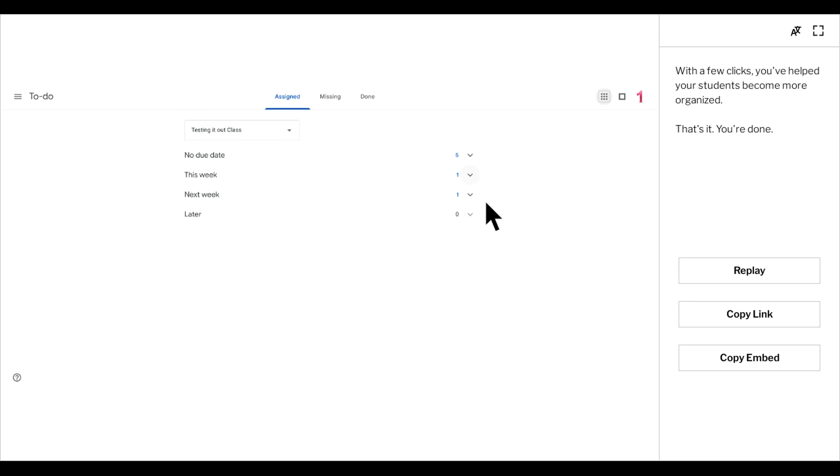With a few clicks, you've helped your students become more organized. That's it. You're done.